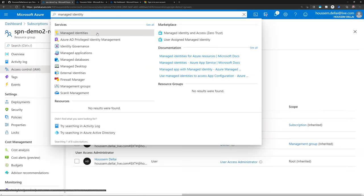Azure Service Principals add to the security of managing your Azure resources, but they still use a password and SPN credentials. Since we don't want to use passwords, one response to this problem would be using Azure Managed Identity — which is like a managed service for the Service Principal.